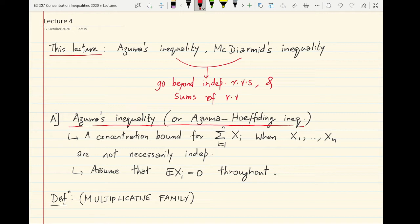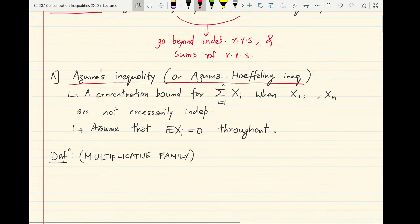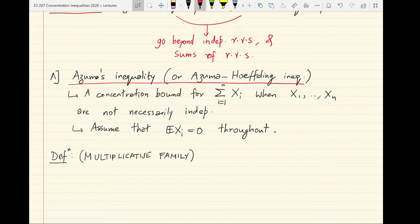These are called Azuma's inequality and McDiarmid's inequality. Azuma's inequality is also called the Azuma-Hoeffding inequality. Azuma's inequality is essentially a concentration inequality for the sum of random variables Xi which are not necessarily independent. Recall that we have already shown how we can control the deviations of a sum of such random variables when each of them is assumed to be independent of the others. We will assume that all the random variables are centered throughout, that is that they are zero mean.